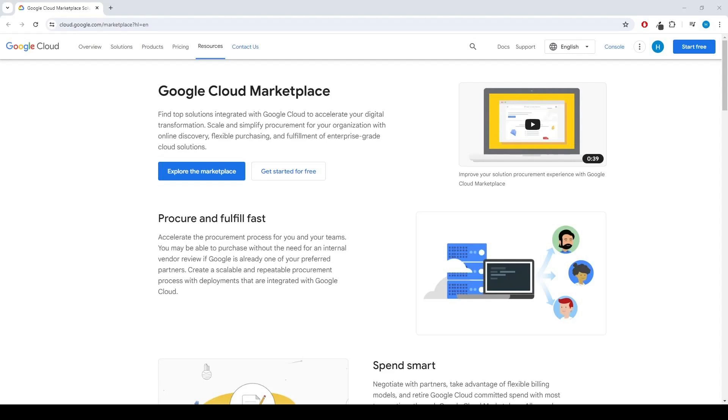Jitsi Meet is an open-source JavaScript WebRTC application used primarily for video conferencing. Let's find the product in the GCP Marketplace.